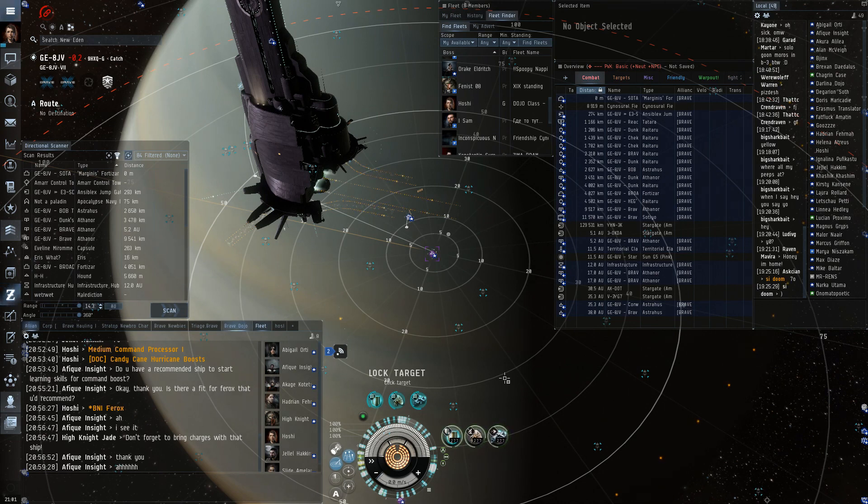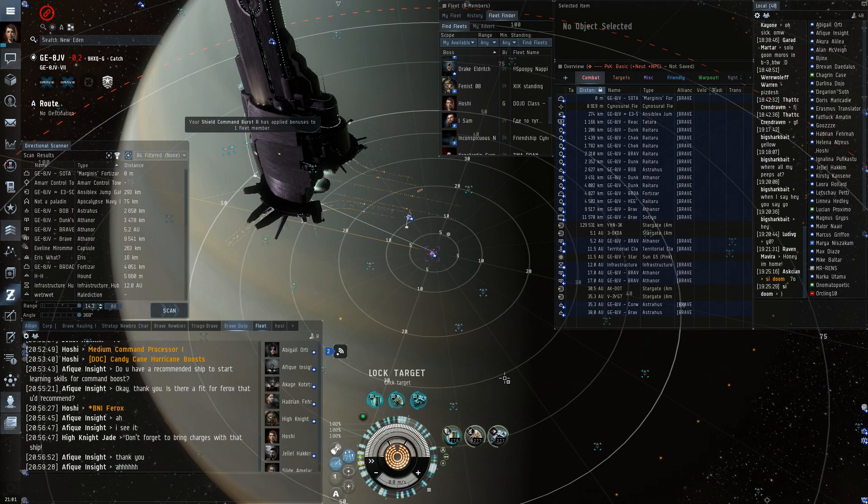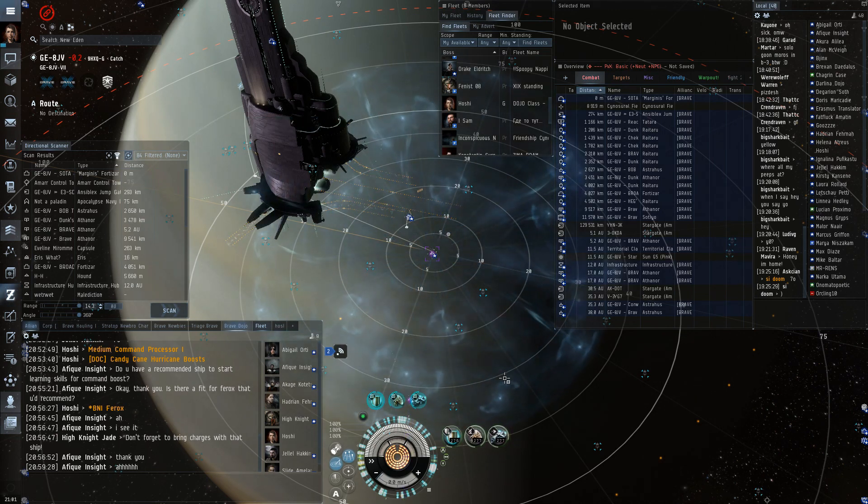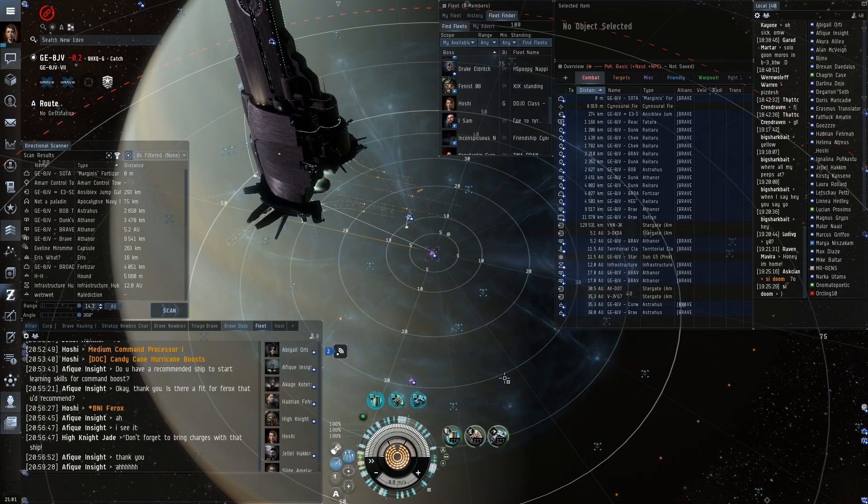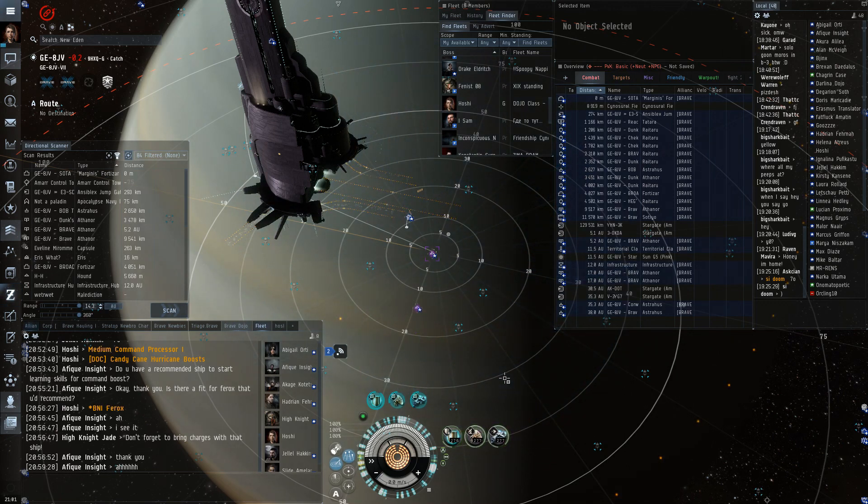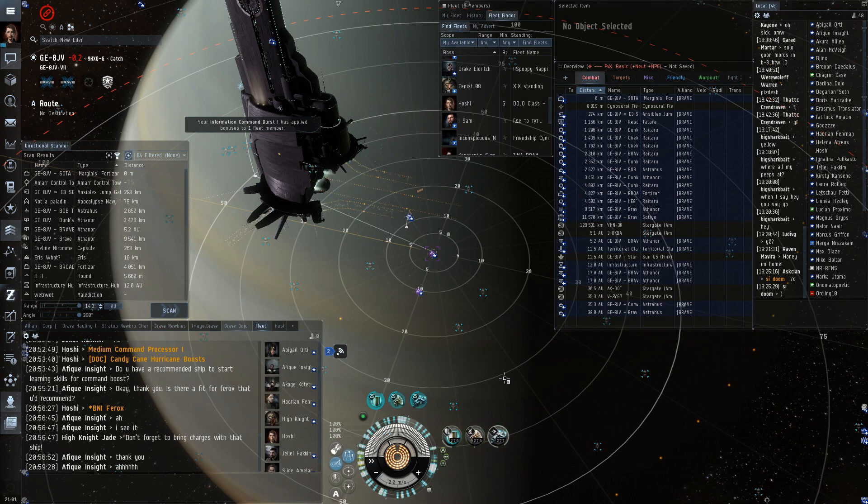You know, it doesn't do anything as long as a stronger link is there, but it doesn't hurt either. No, what I mean is, is it possible to have skirmish, armor, shield and info links running at the same time? I mean, this ship I'm sitting on now has one shield, one skirmish and one information. So, yeah, sure. Three is possible.